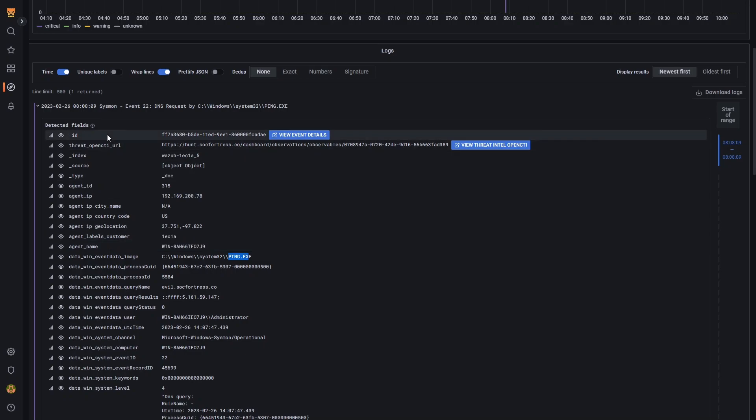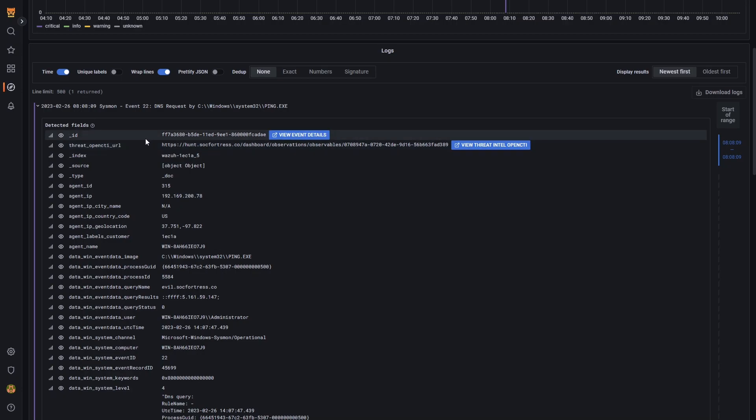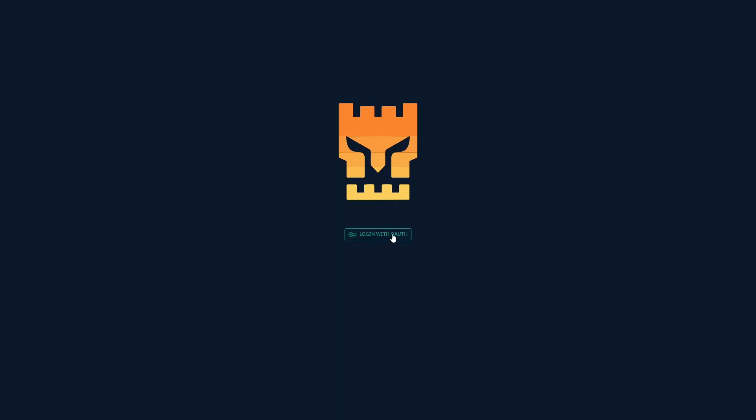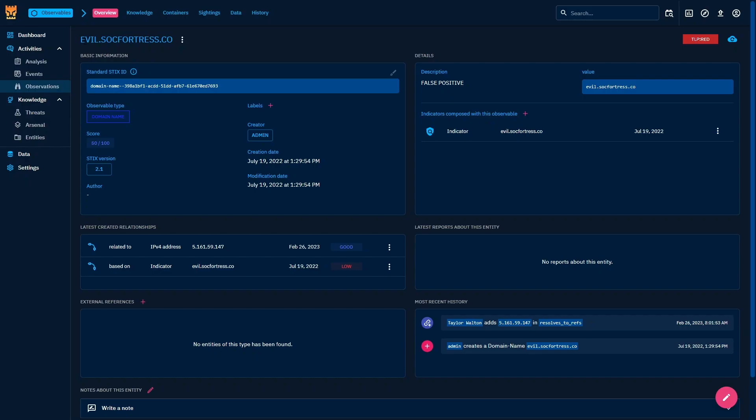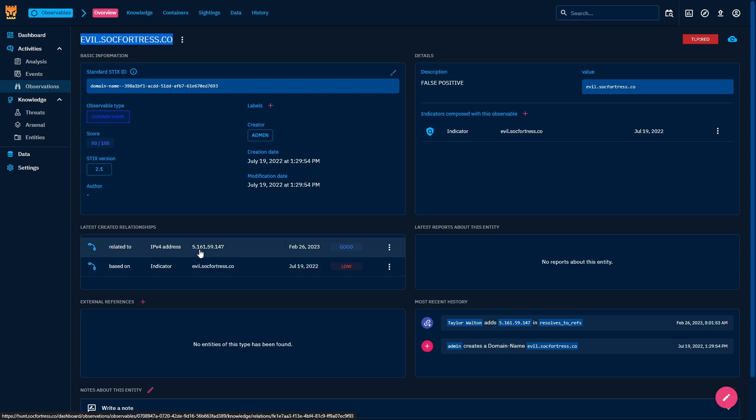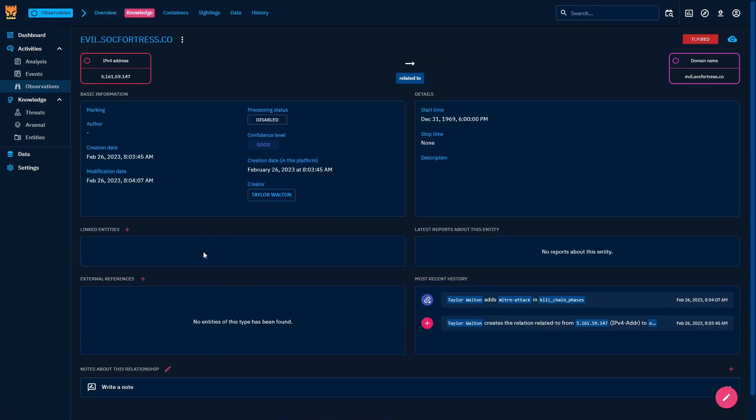This DNS request was flagged because a positive hit has been detected within OpenCTI, which is our threat intel provided with the SOCFortress stack. So let's go ahead and investigate a little more into this potential IOC. Opening up our threat intel, we see that sure enough, evil.sockfortress.co exists within our threat intel stack and resolves to our IP address 5.161.59.147.